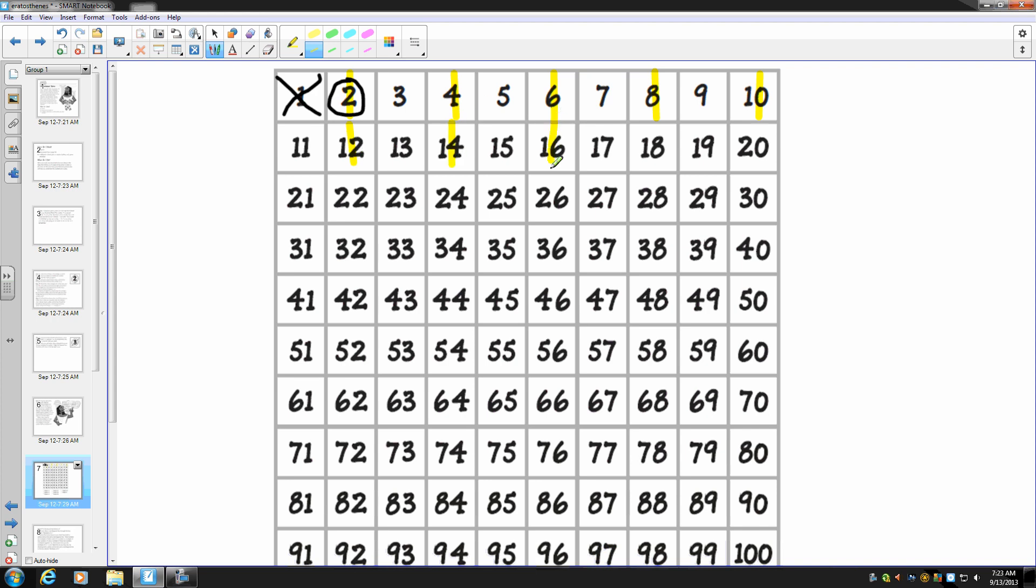I can actually draw a line all the way down because all the even numbers are in columns. So I'm going to do that. Well, that seems pretty easy.